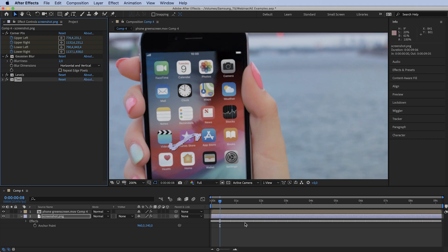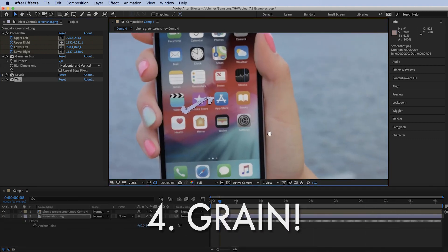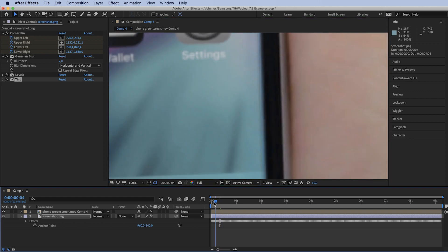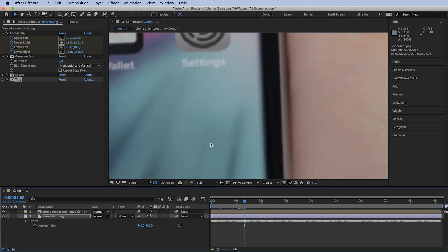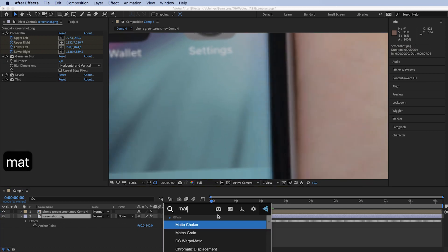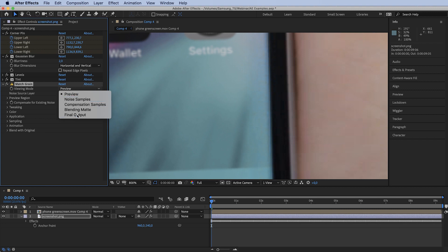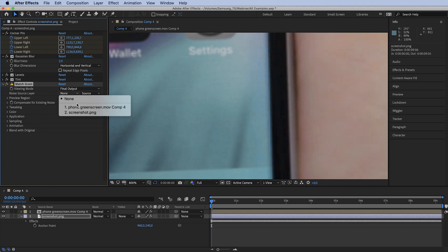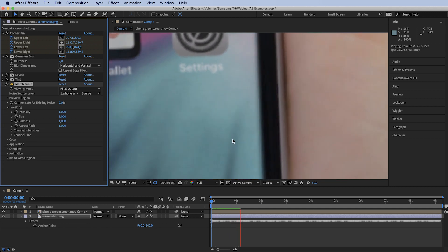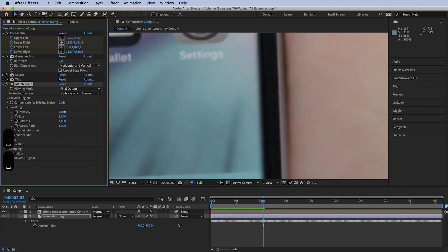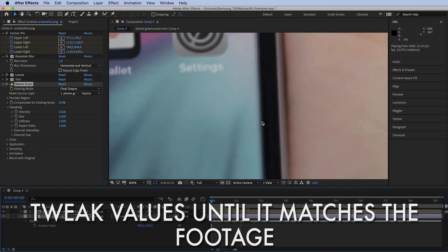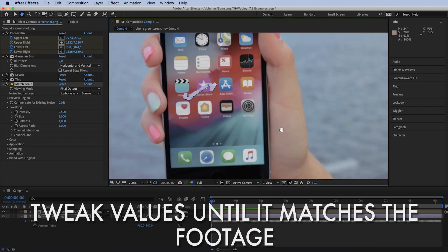Last but not least, we want to add grain. You can see there's no grain on the screen but quite a lot of noise in the footage. Use the Match Grain effect, change it to Final Output, and set the Noise Source Layer to the phone layer. It's a little too intense, so let's knock it down to 0.5 — that looks quite good. Let's see the whole phone.